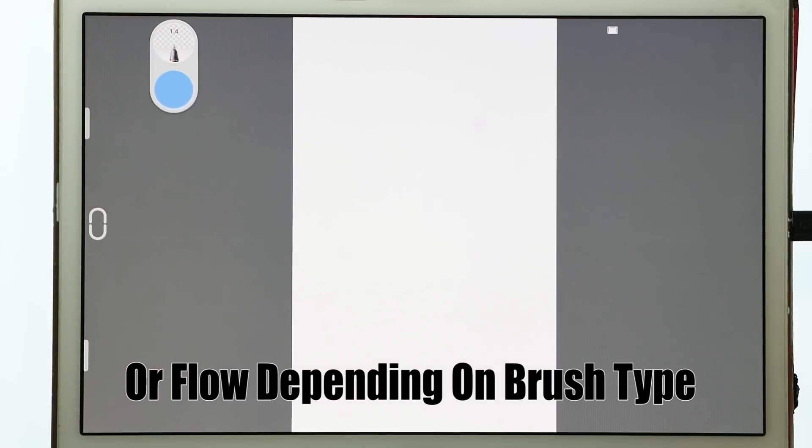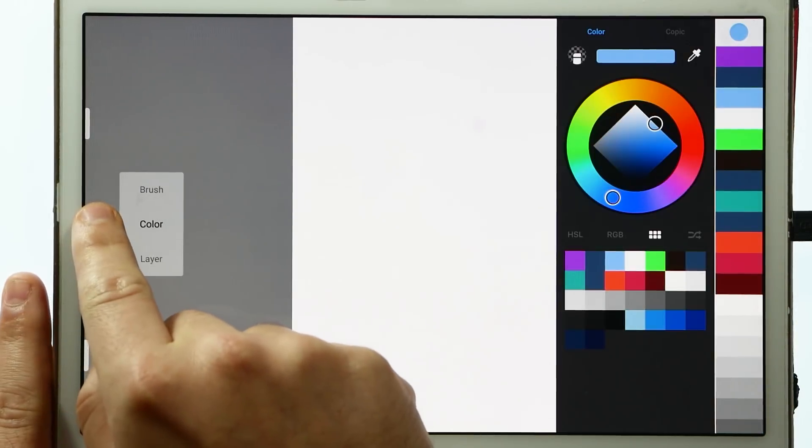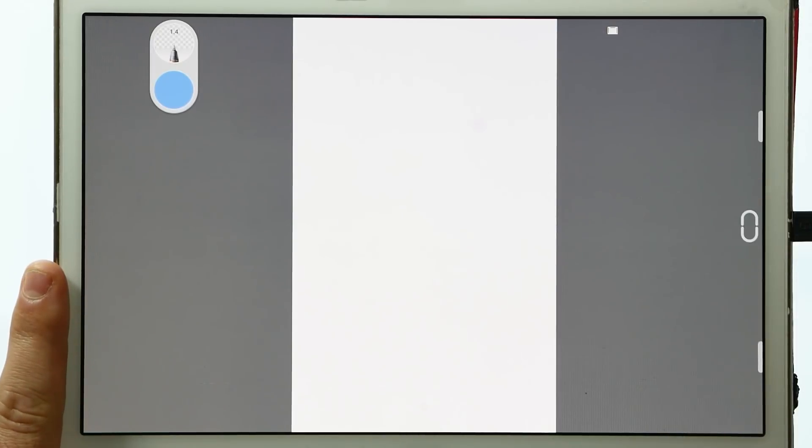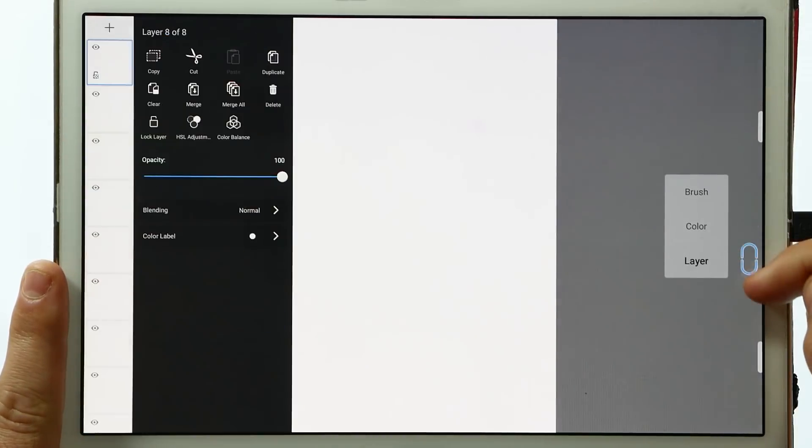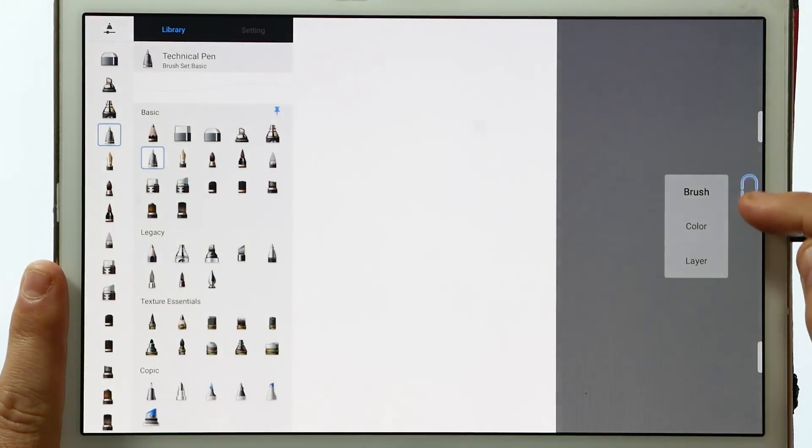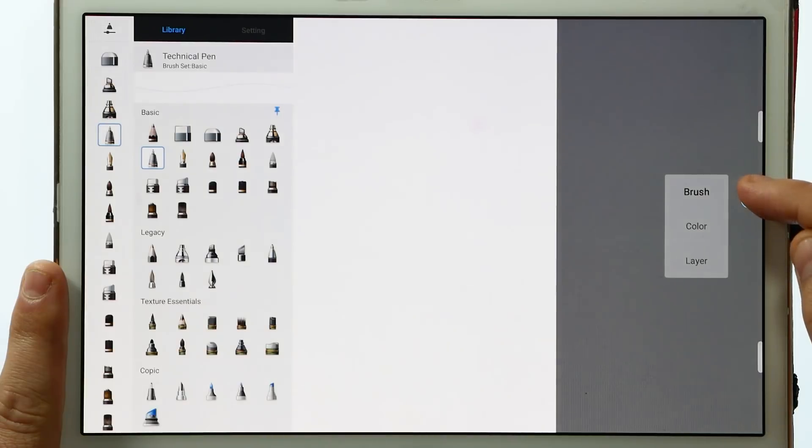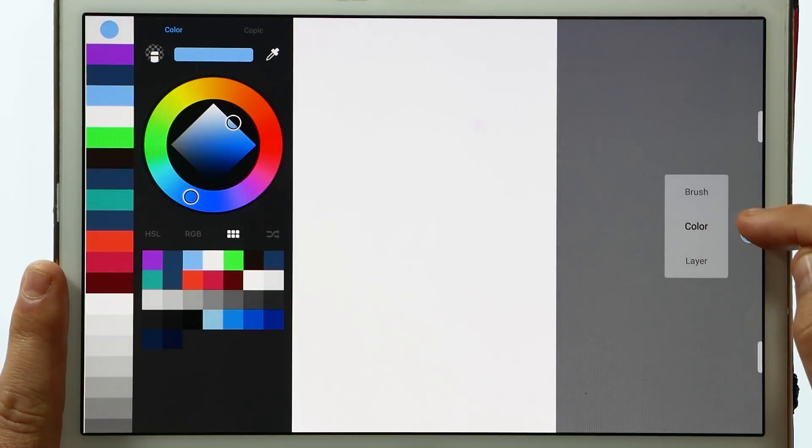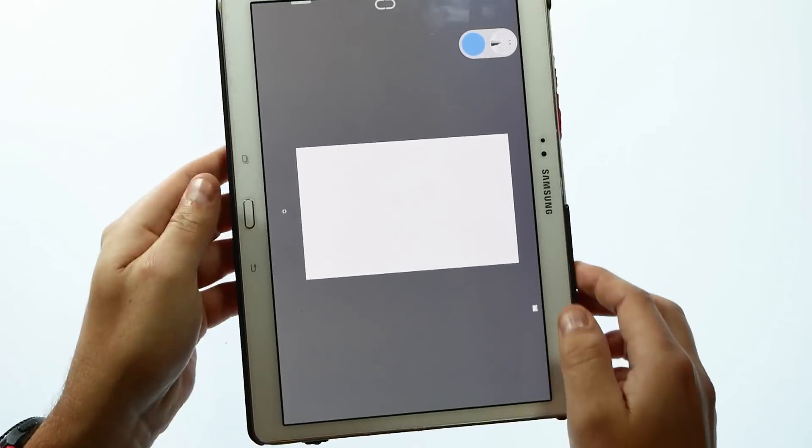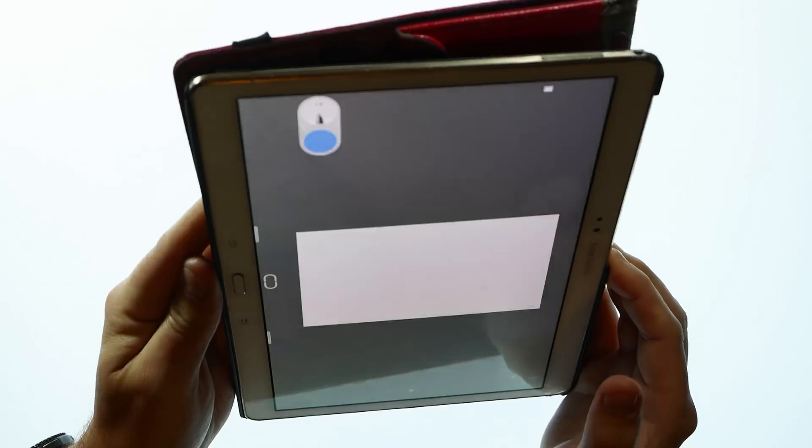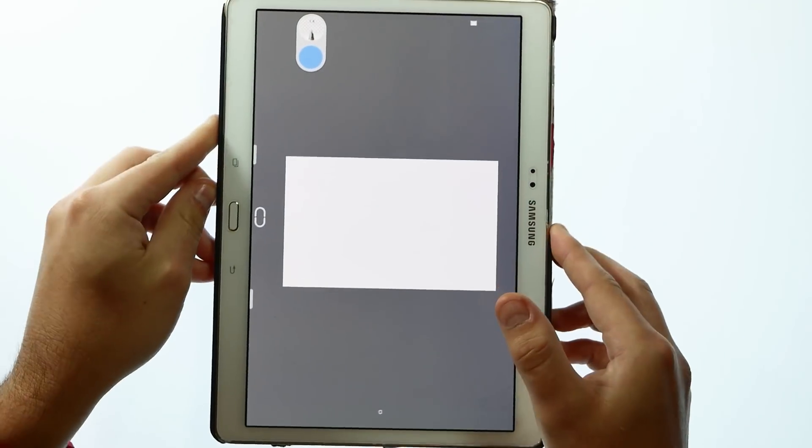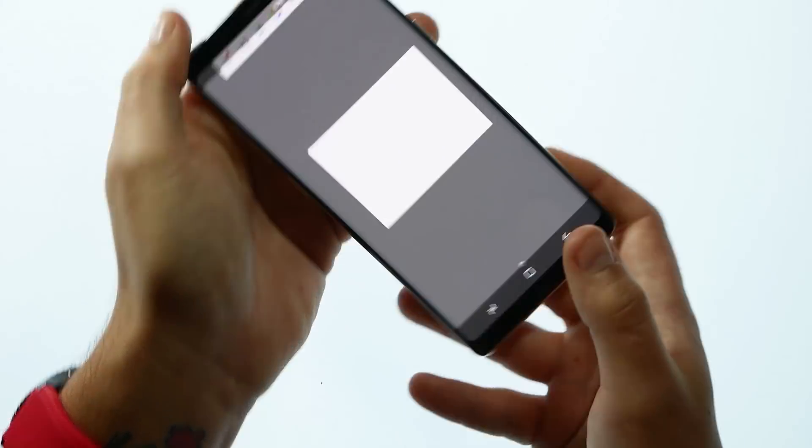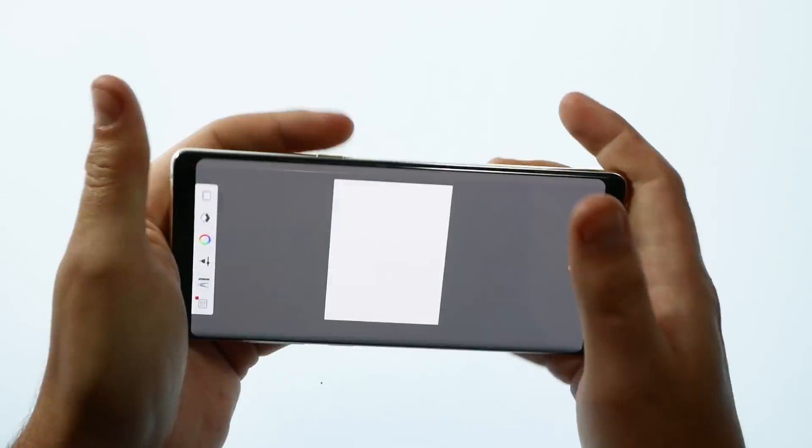One thing also worth mentioning is that in tablets you're able to change the toolbar from left to right so a left hand user can use the tablet as well. With the tablet you're able to go landscape and portrait mode where in the Note 8 unfortunately you're stuck with portrait mode.